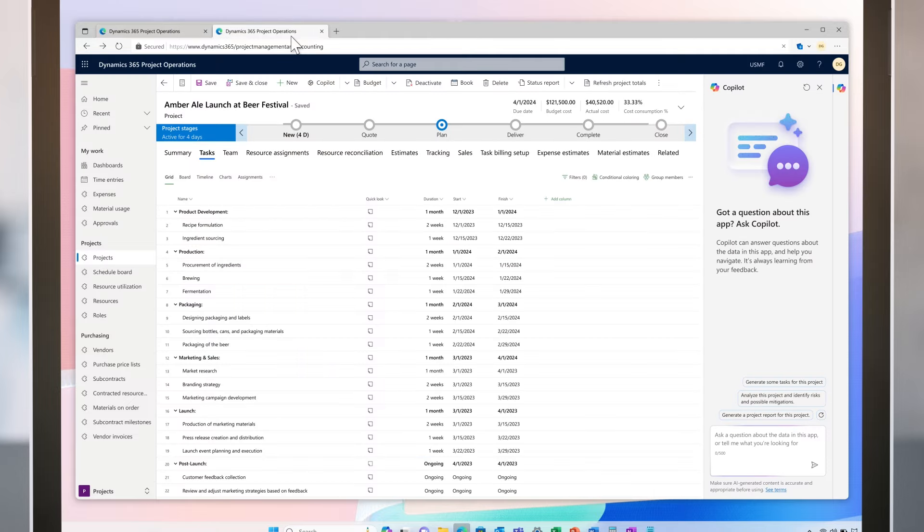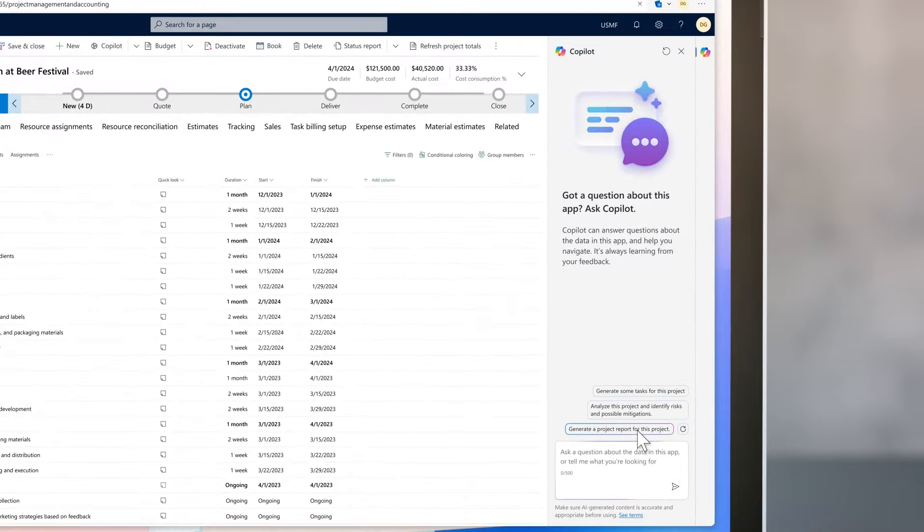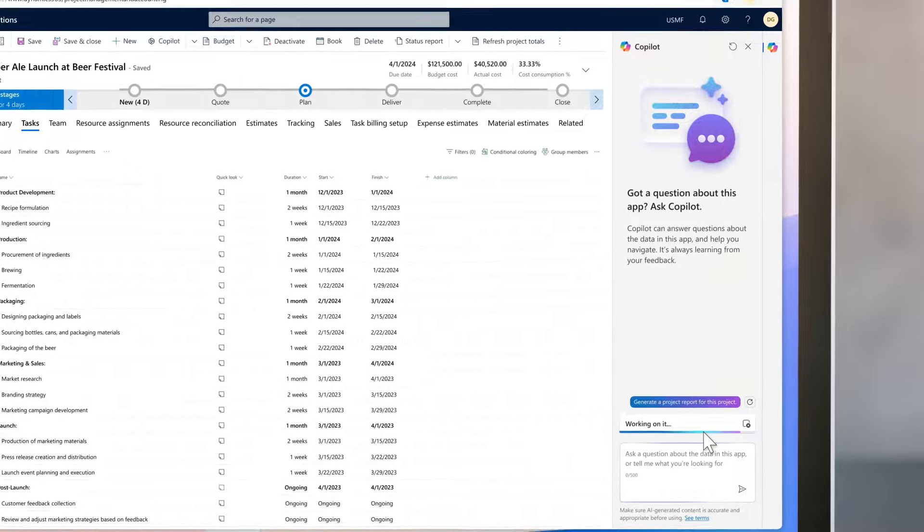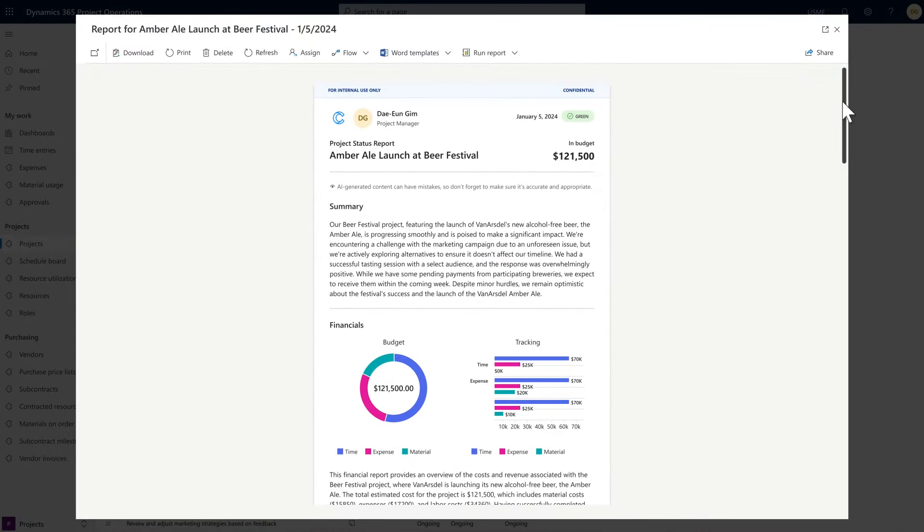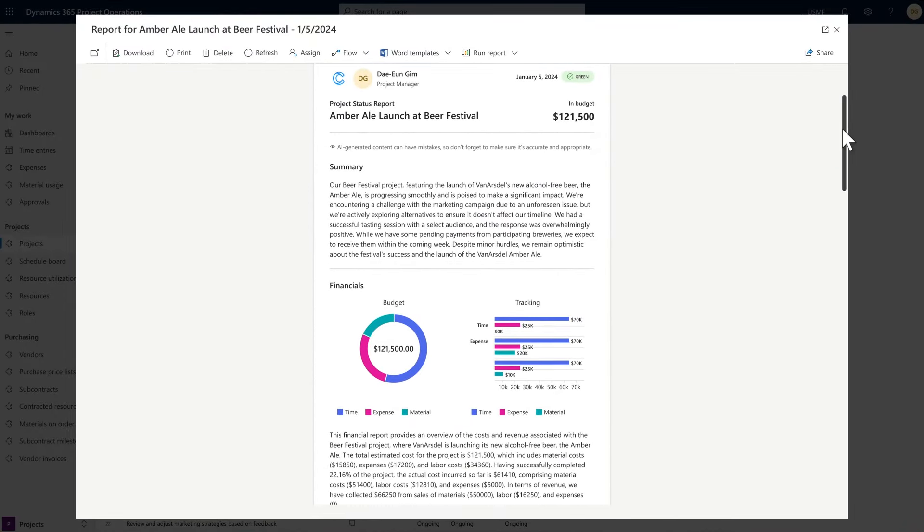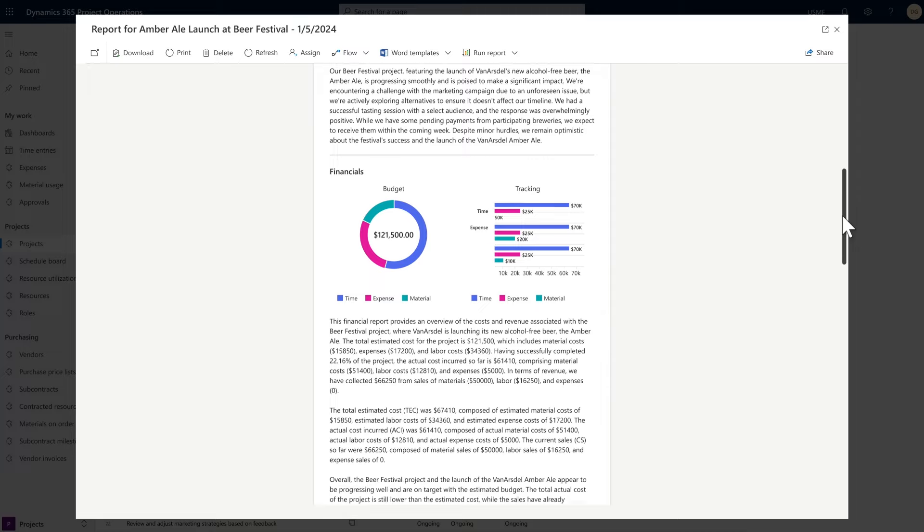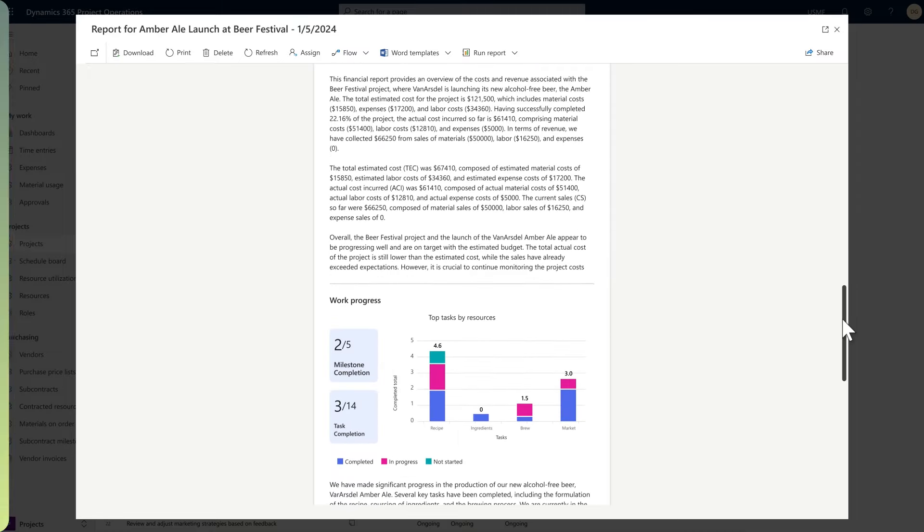The festival is a critical event for Van Arsdale and has close management attention. Timely and frequent project updates are crucial, and Co-Pilot can help with that. In seconds, a full project summary containing financials, staffing, and written context is ready to be shared with the leadership team.